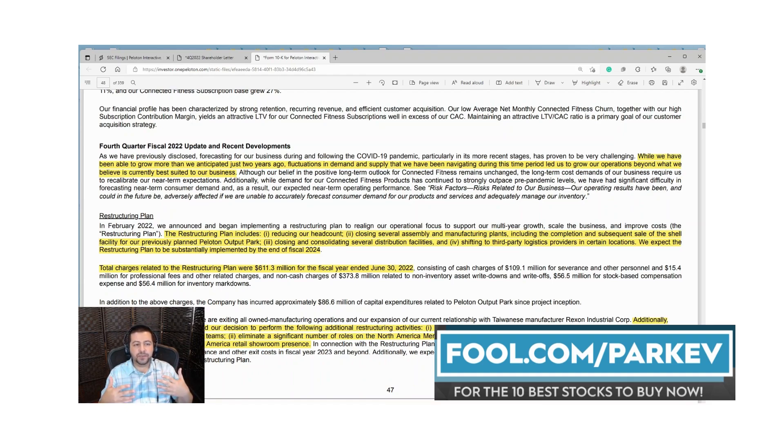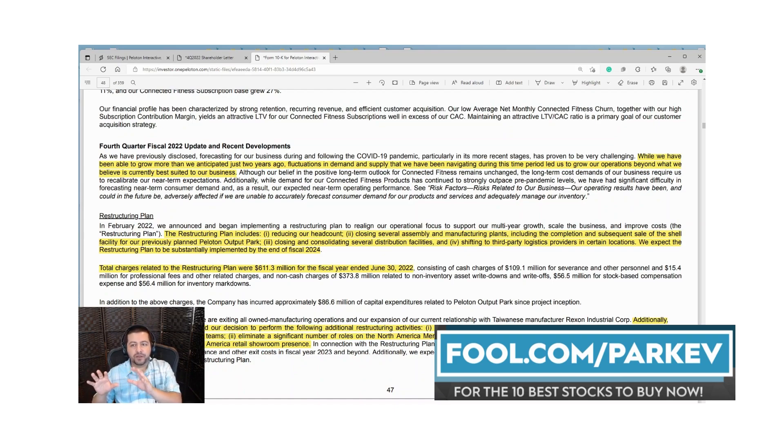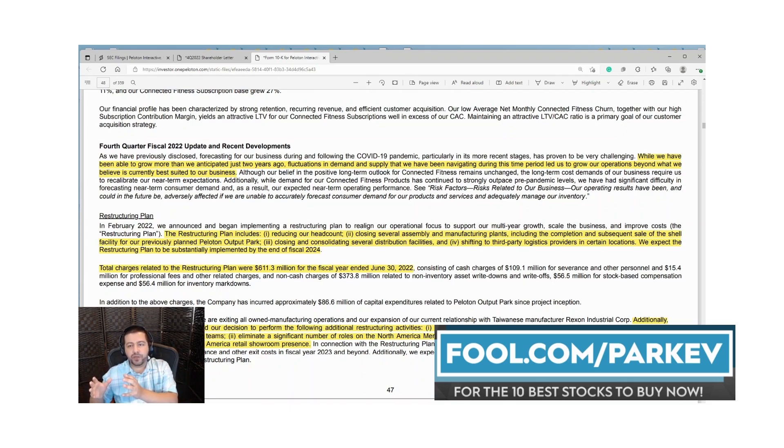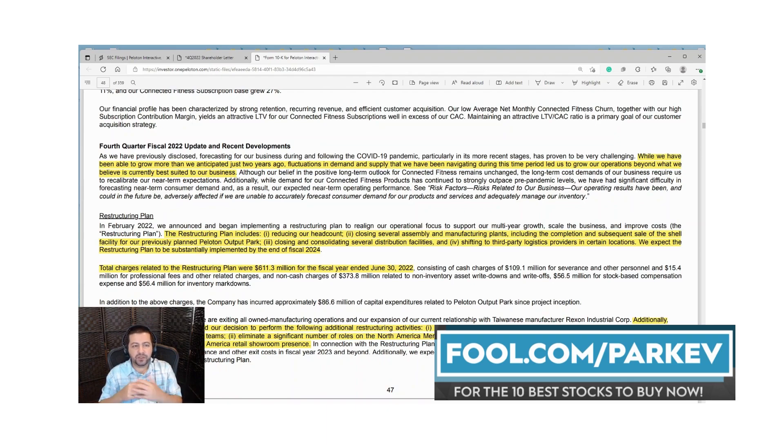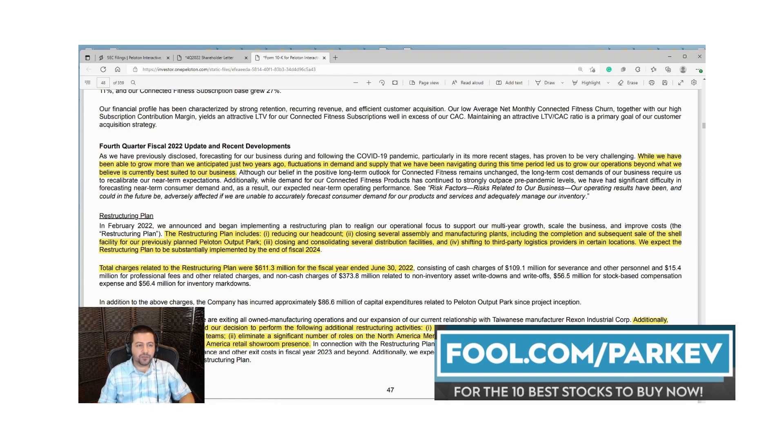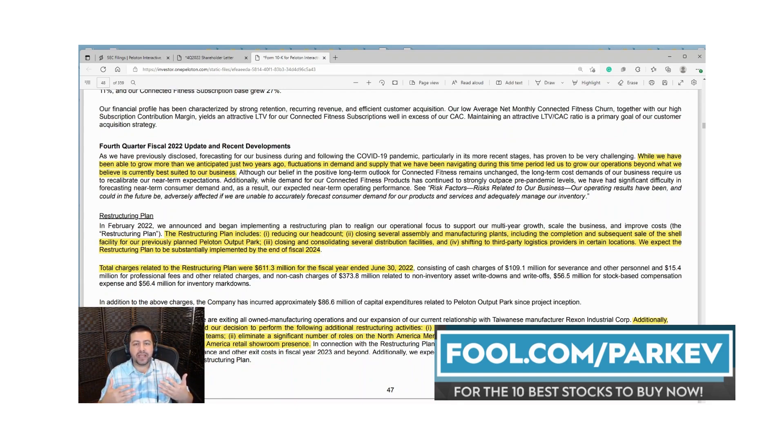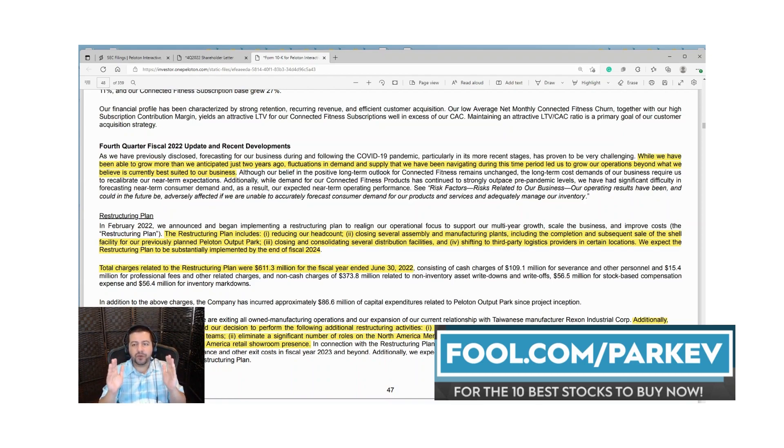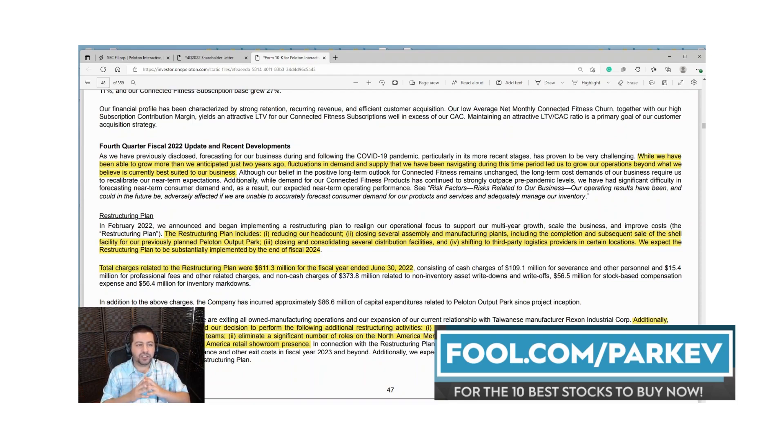Still, there's a lot to be done before the company can get to that point. To shift from a strong fixed cost structure to a variable cost structure for a business of this size with billions in revenue is going to take some time. They talk about this restructuring plan which includes reducing headcount, closing several assembly and manufacturing plants including the completion and sale of their shell facility for the previously planned Peloton Output Park. This was a 400 million dollar planned investment in its own manufacturing facility. Now they're going to just build the shell facility and then sell it.